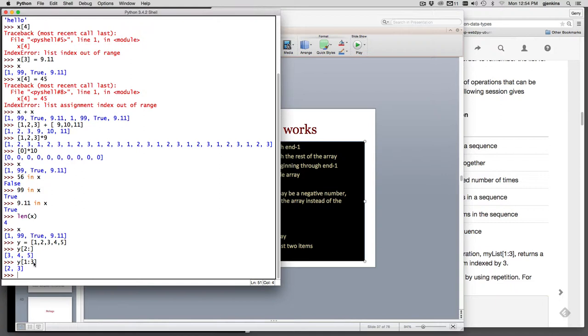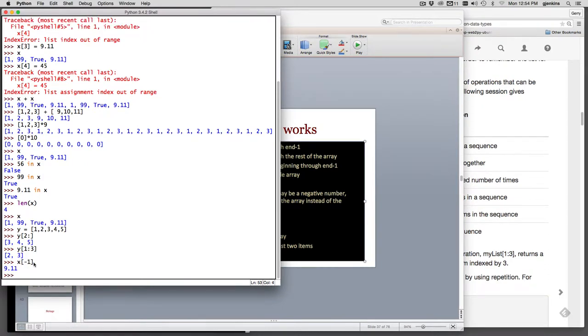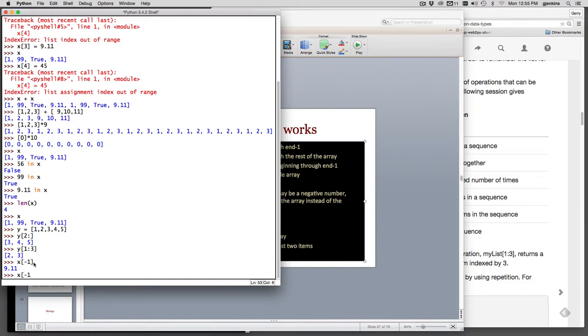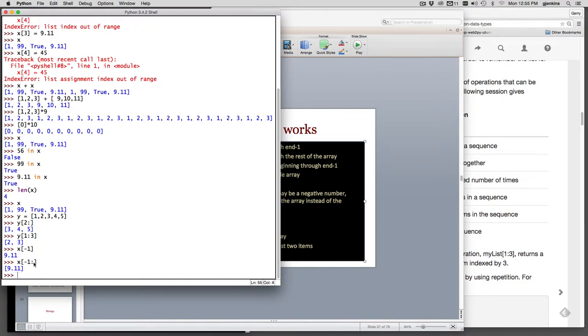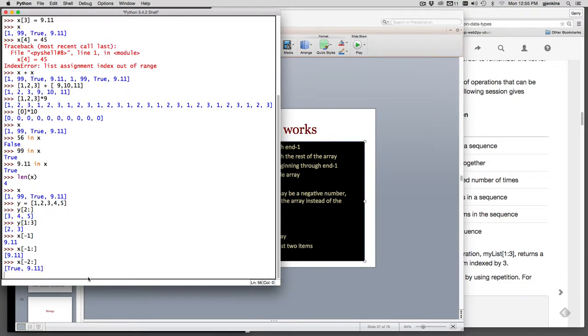And so let's do x at minus one. So we get the last item of the list. x minus two will give us, well we didn't do that right. Let's do minus one colon. Actually we'll give us the same thing. It gives us a list with the last item. So all of these return a new list. So if I do x at minus two to the end of the list, we get the last two items of the list and so on.